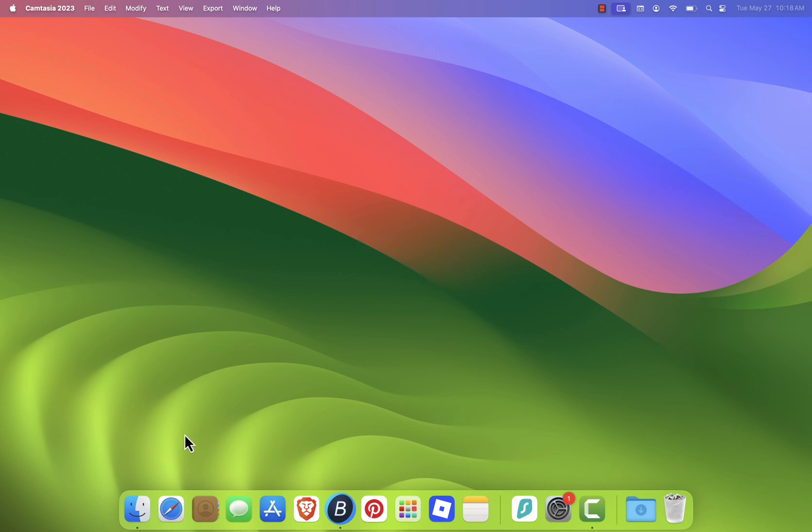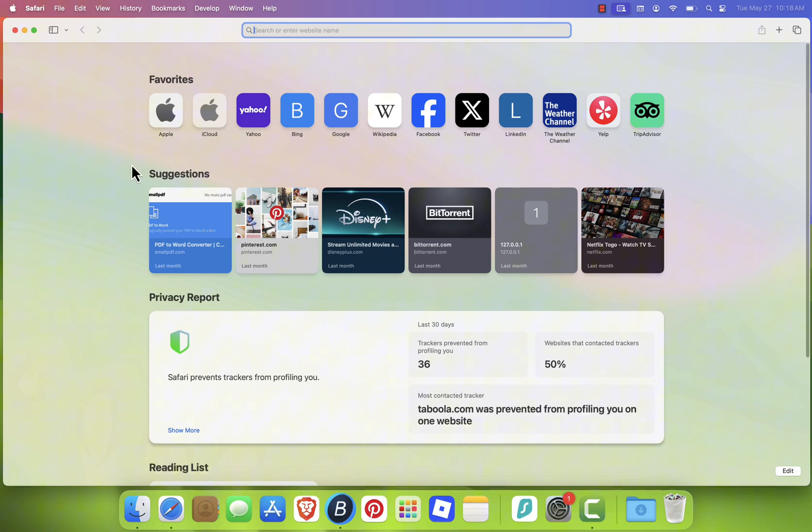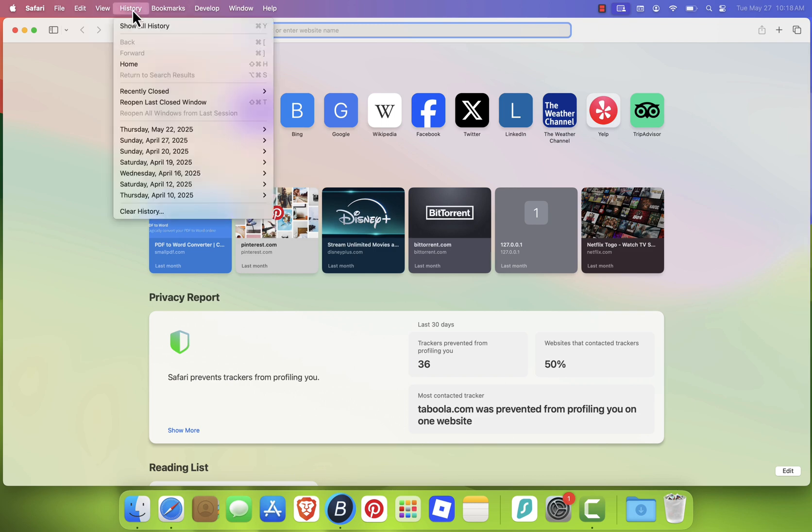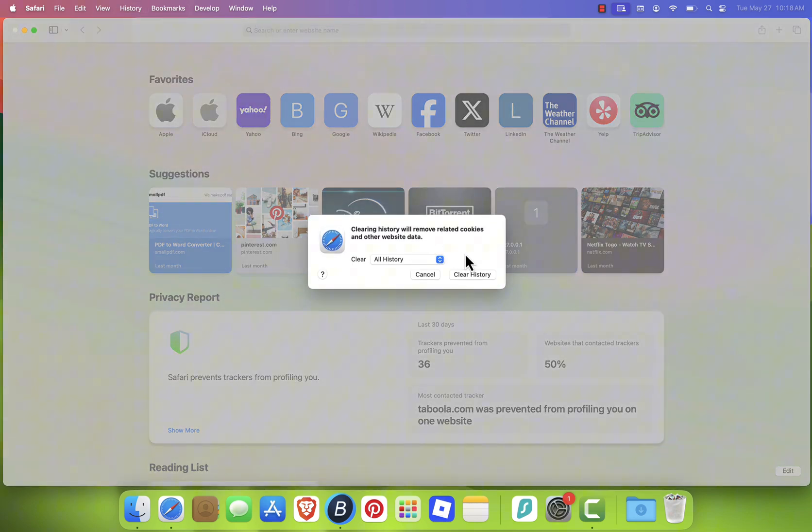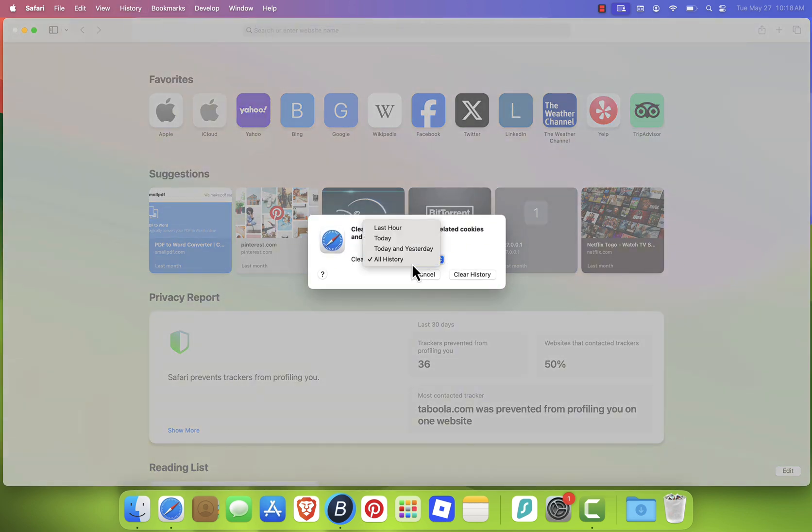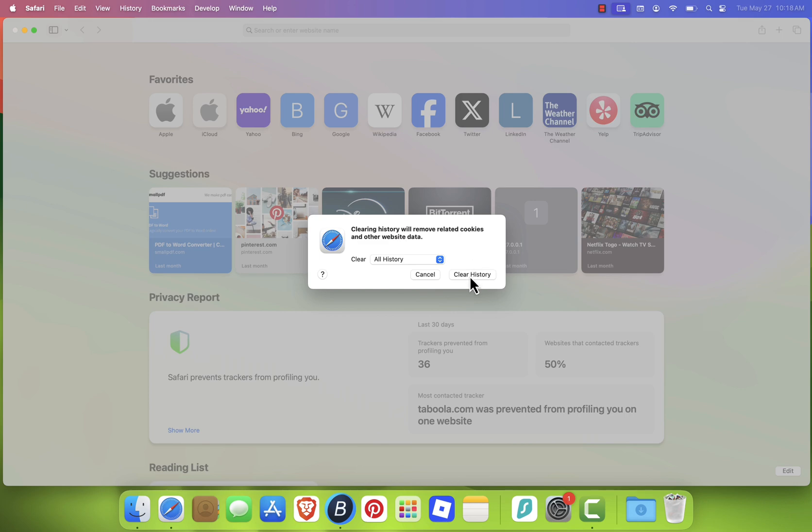First, open Safari. Click on History in the top menu and select Clear History. Choose All History from the drop-down, then click Clear History to confirm.